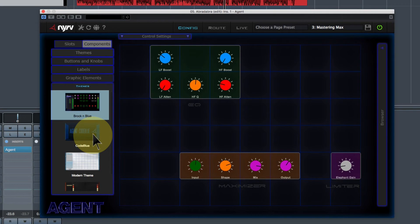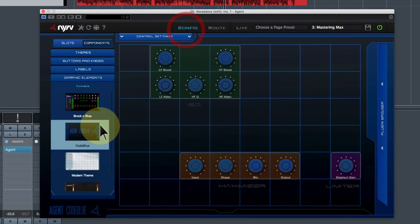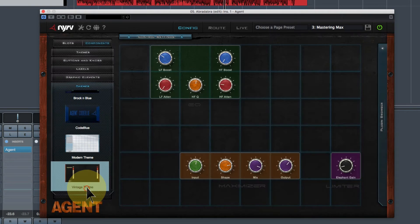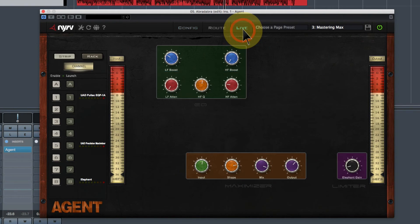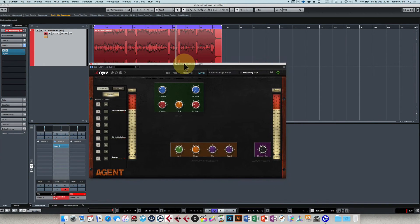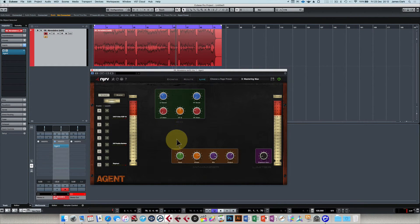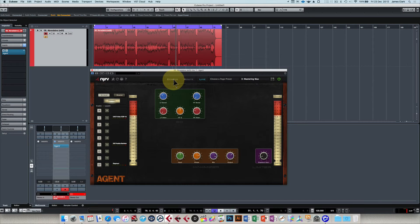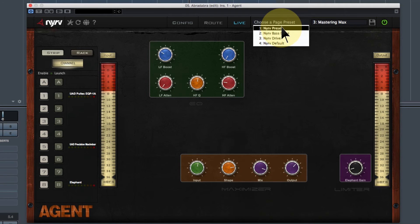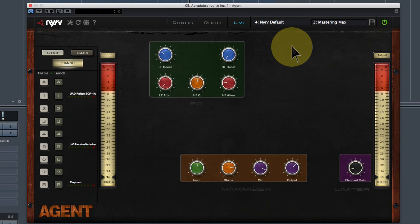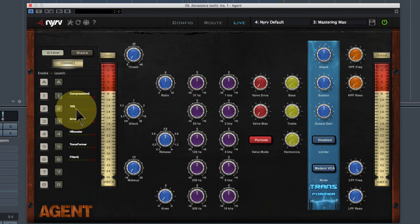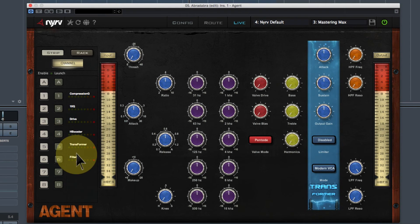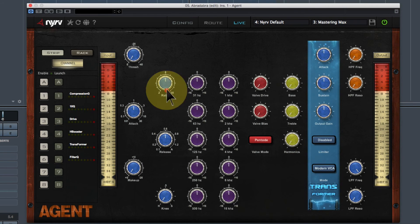In the configuration under Components > Themes you can choose between a dark synthesizer-y look, a gritty look, a very modern bright look, or a vintage theme - which I prefer. The window is quite large and can't be resized, but you can fill it with various elements. For those who don't already have lots of plugins, the default preset loads Agent's own built-in compressor, EQ, drive, booster, transformer, and filter, which you can edit and play with.